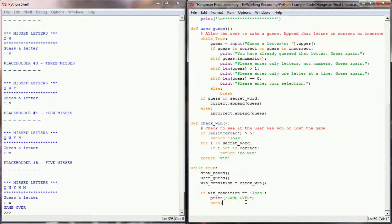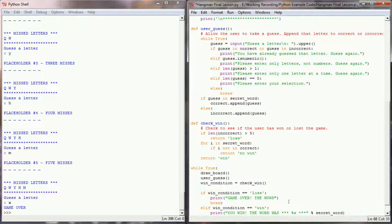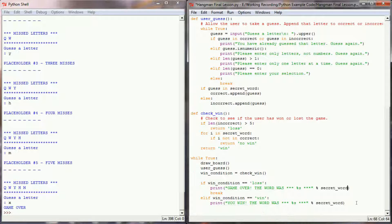I do want to do something with that win condition. So we're going to say if the win_condition is equal to 'win', then I'll print 'you win' and let the user know what the word was. We should probably display the word for the loss condition too — if they screwed up, they'll want to know what the word was. Let's add secret_word there as well. Then once the user has won, we'll break the loop again.